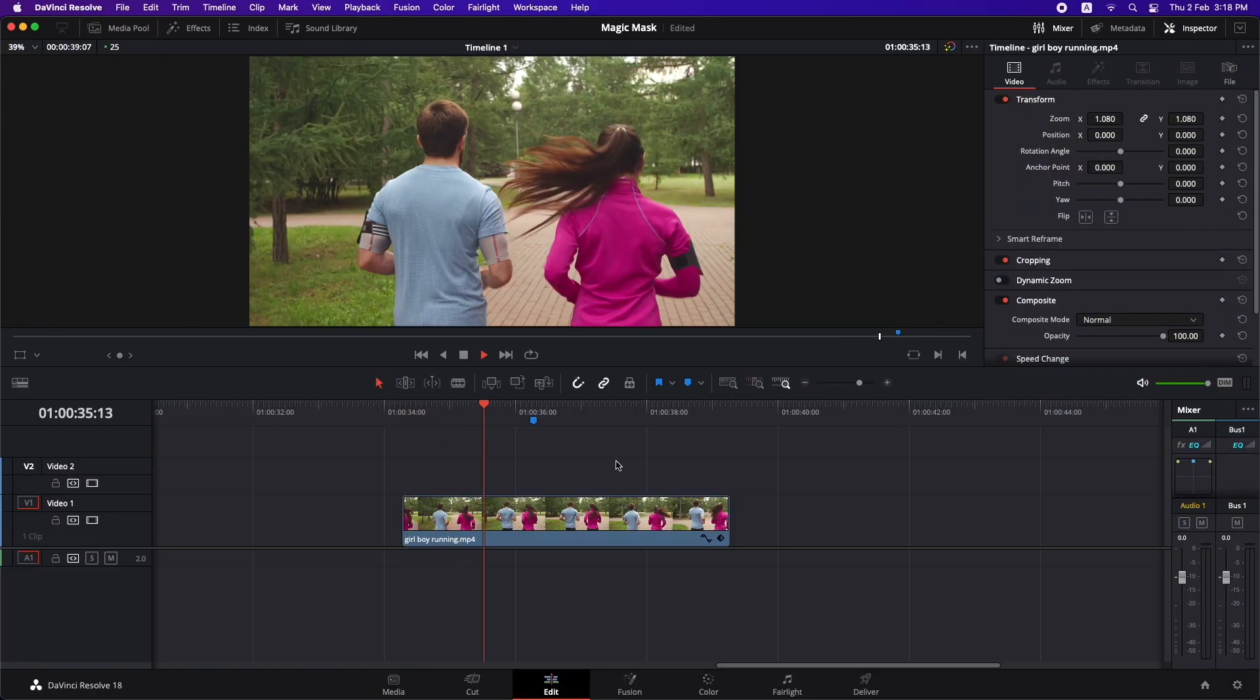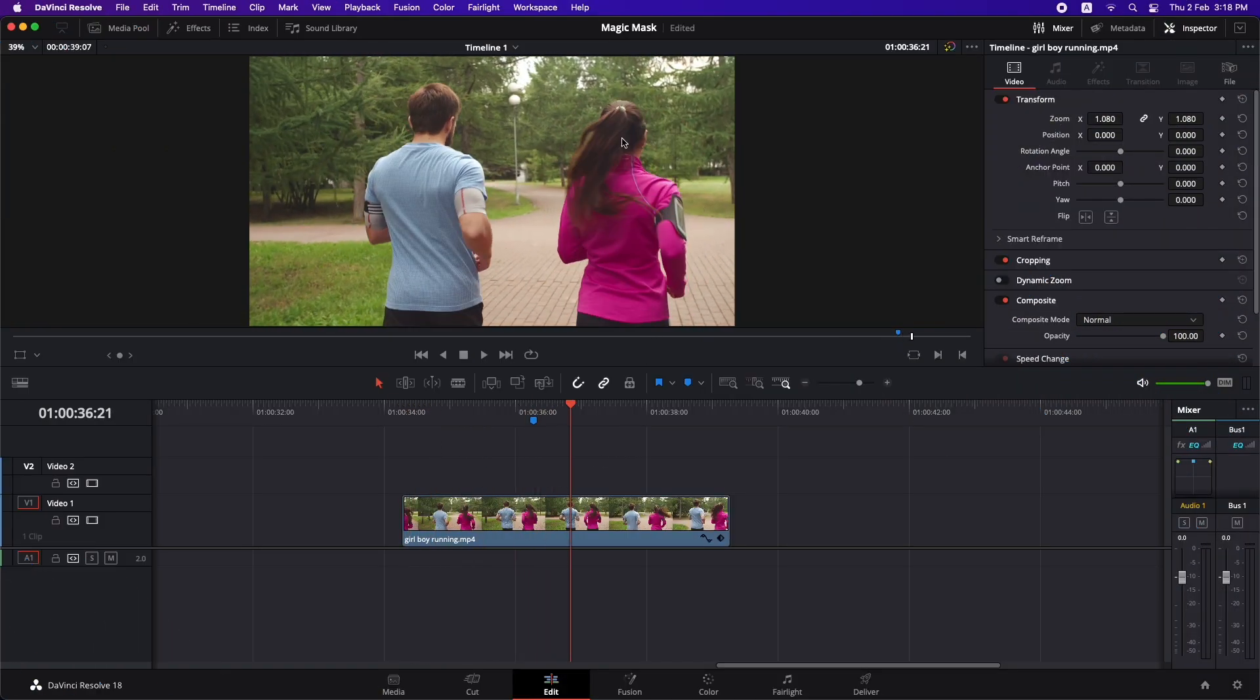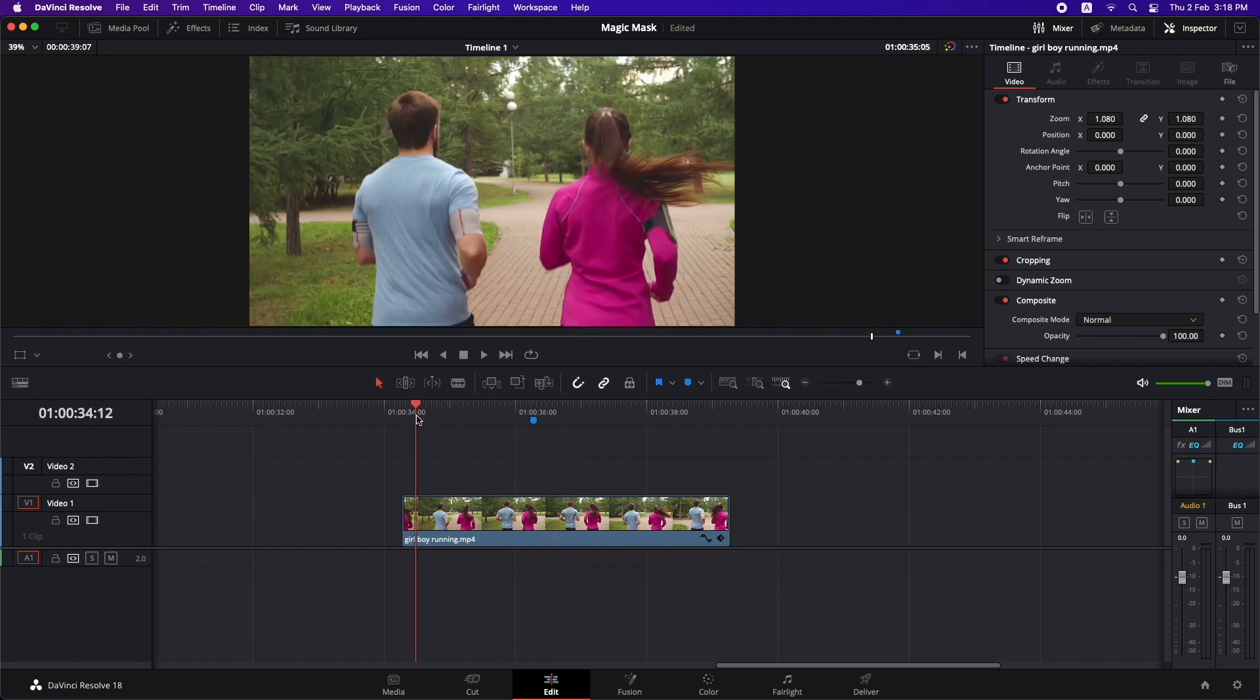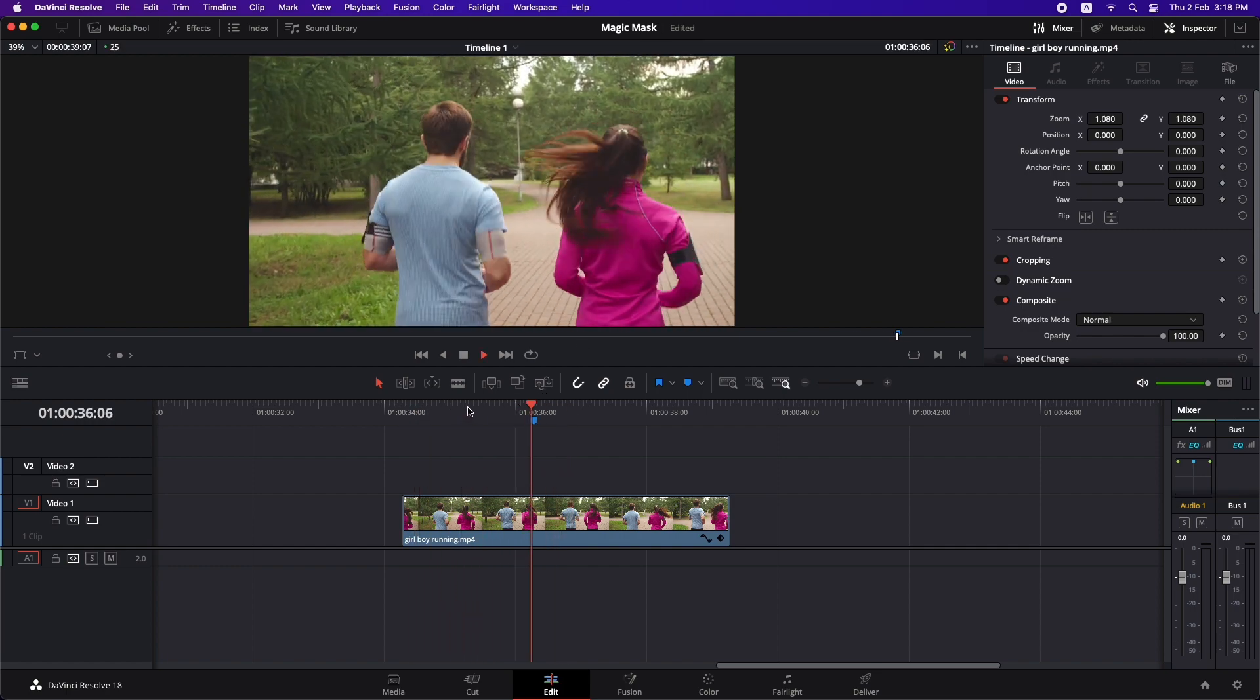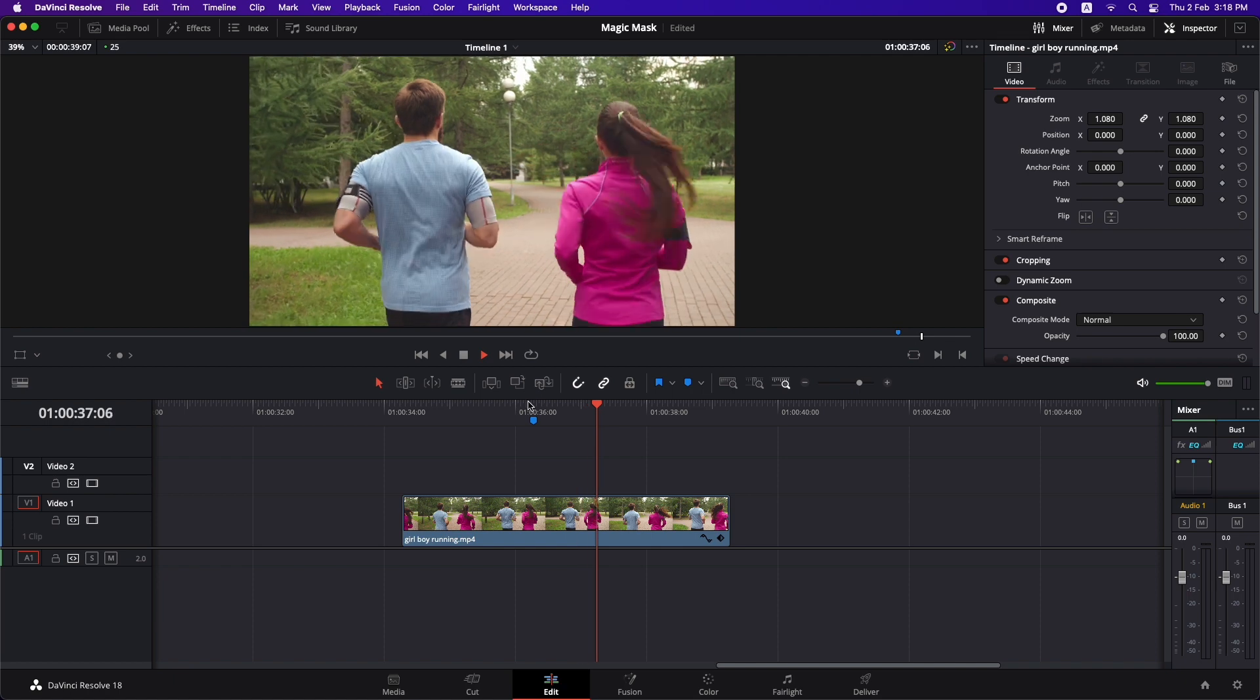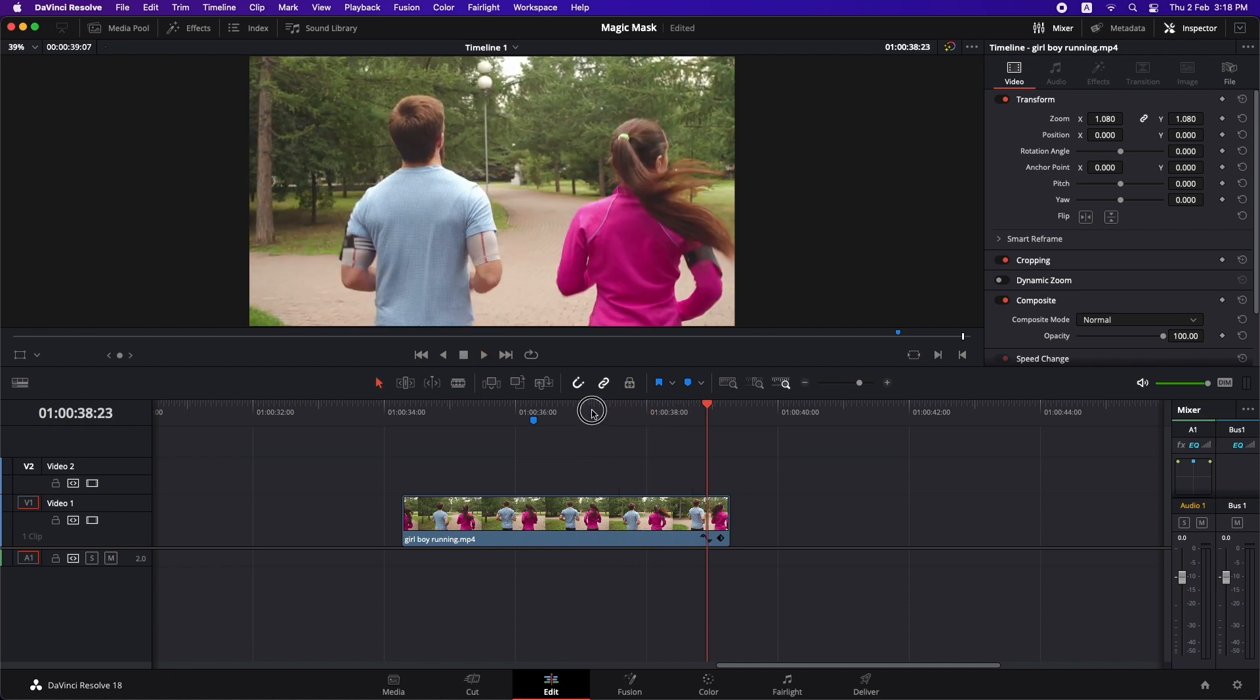So let's jump in and let me show you what we can do using this tool. In the edit page I've chosen this clip and I want to isolate both of them from the background. I've chosen this clip intentionally because I want to show you the power of magic mask in difficult shots.